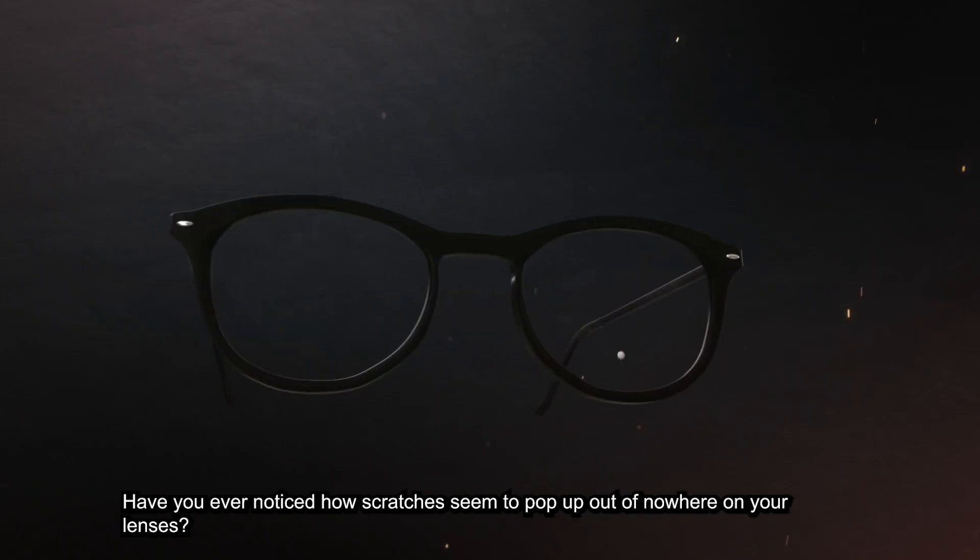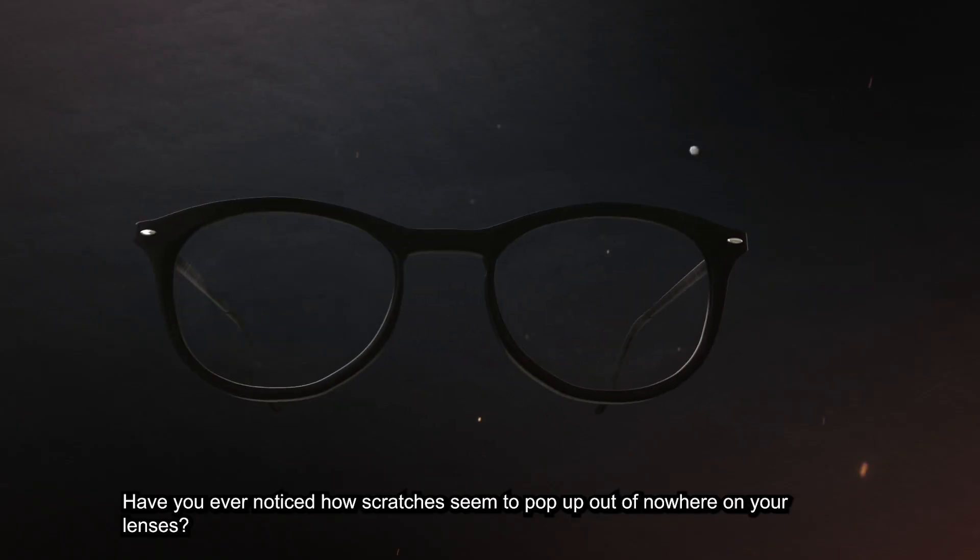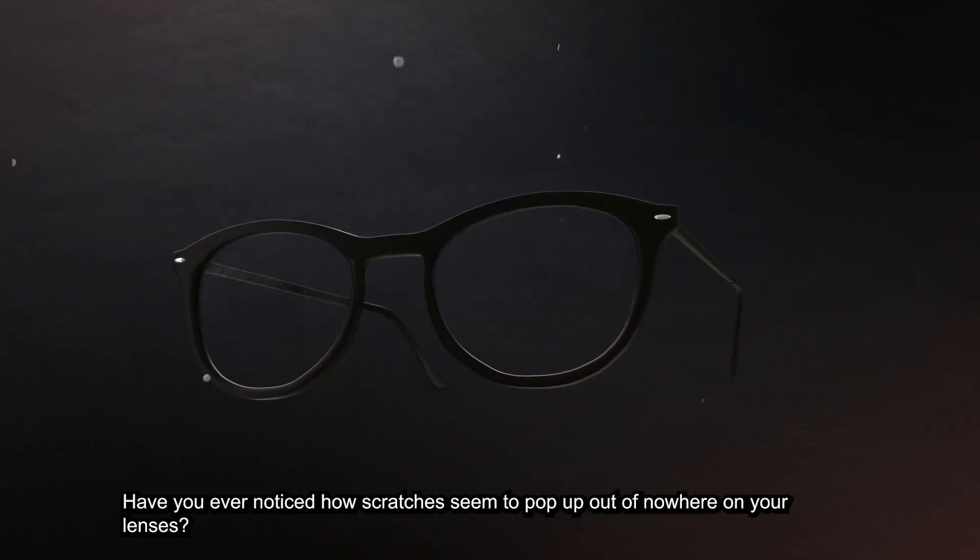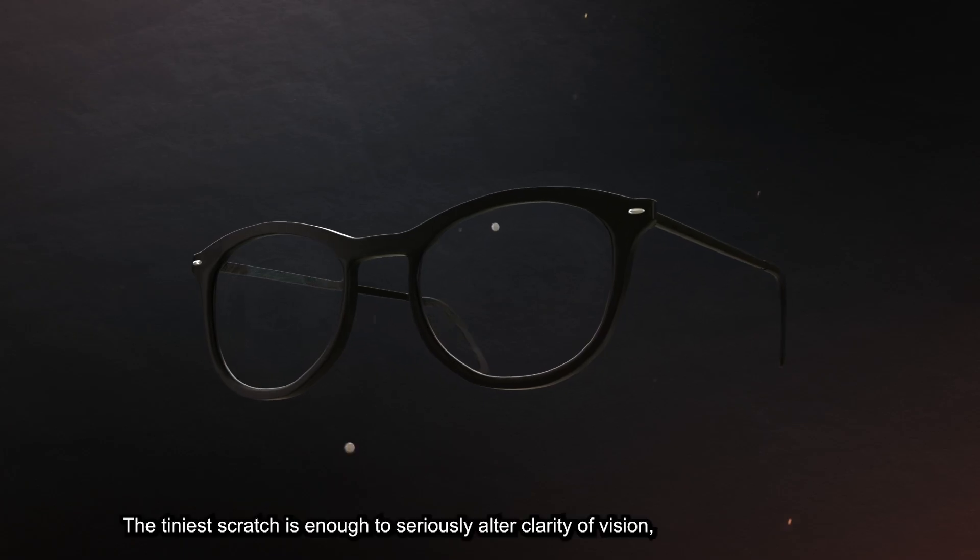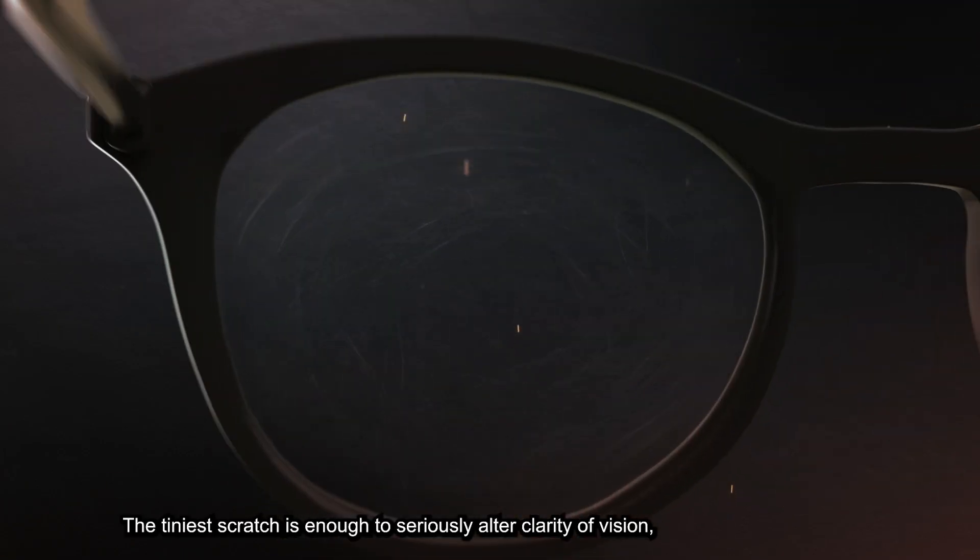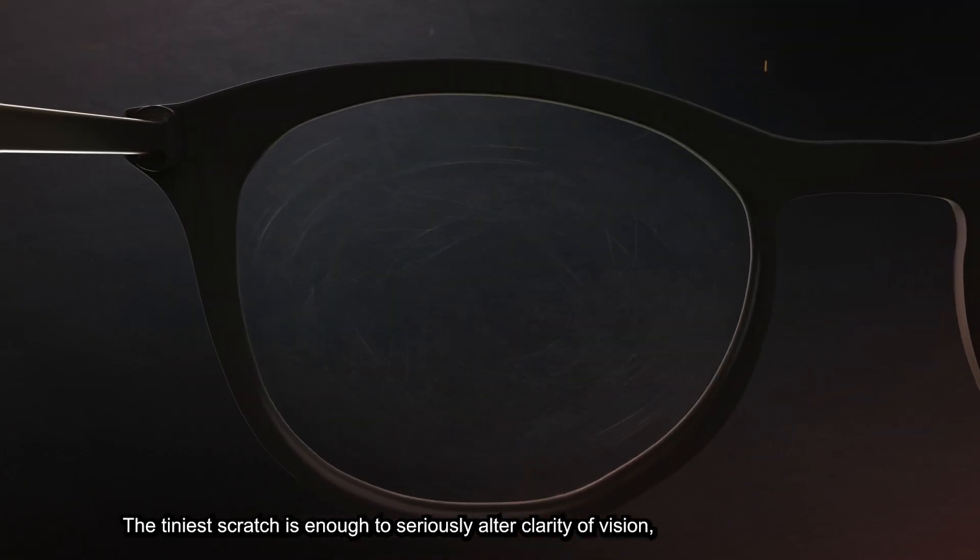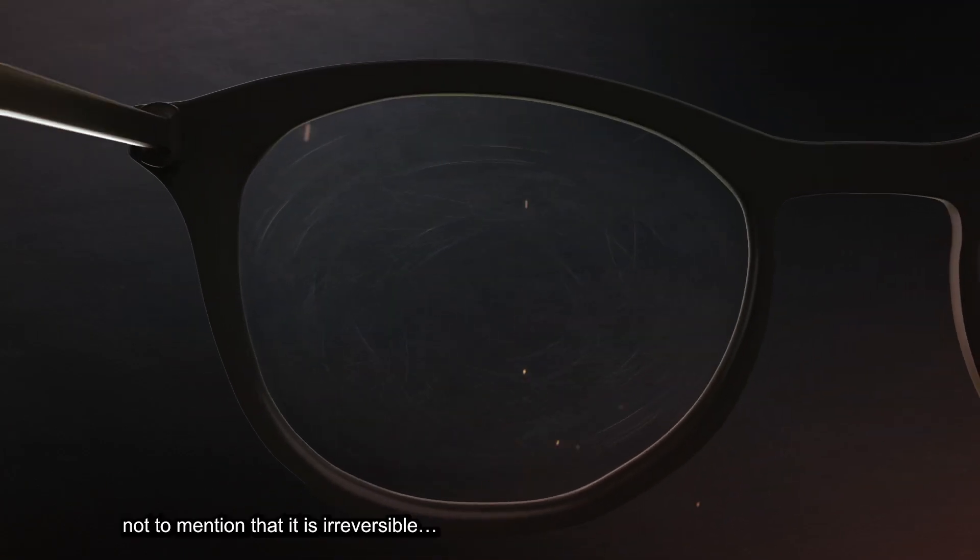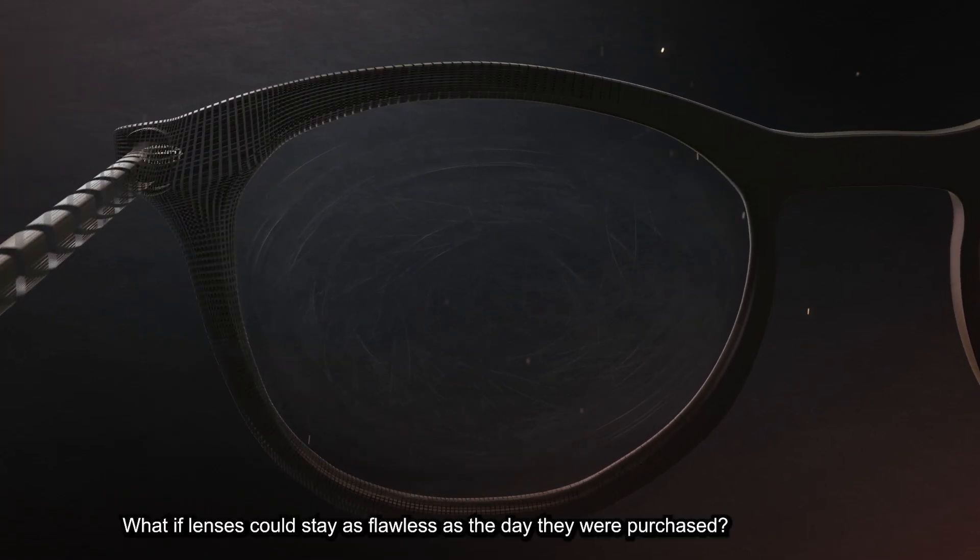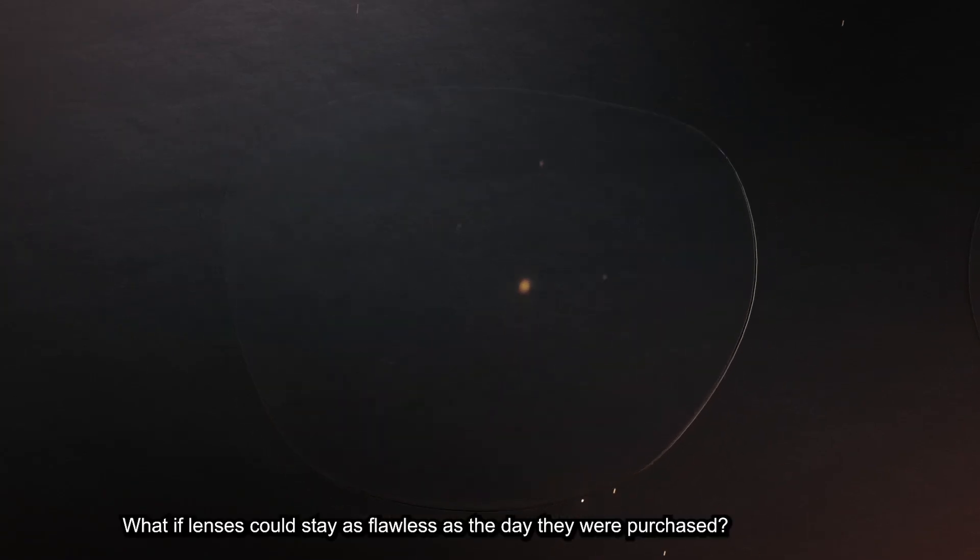Have you ever noticed how scratches seem to pop up out of nowhere on your lenses? The tiniest scratch is enough to seriously alter clarity of vision, not to mention that it is irreversible. What if lenses could stay as flawless as the day they were purchased?